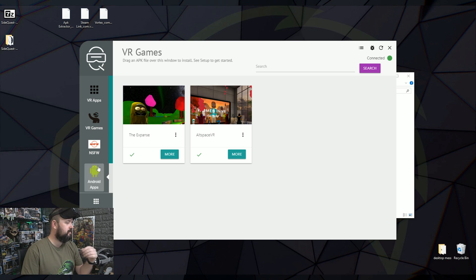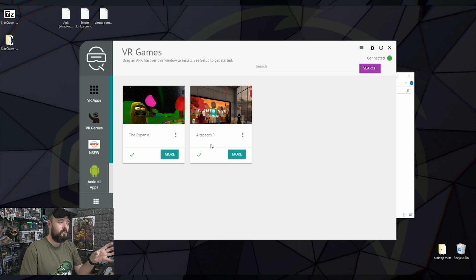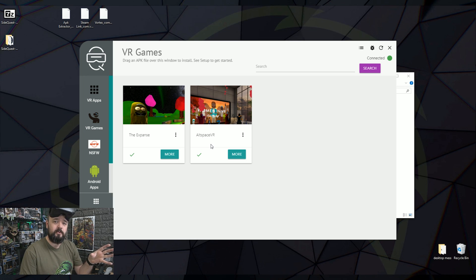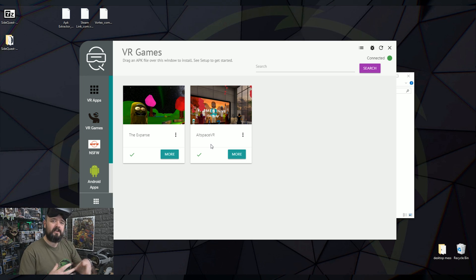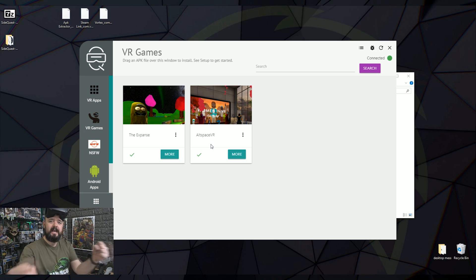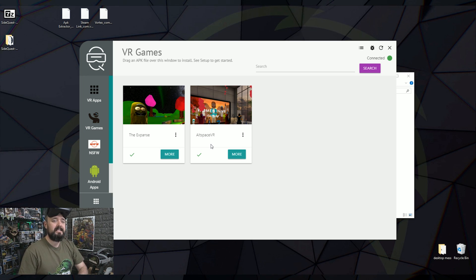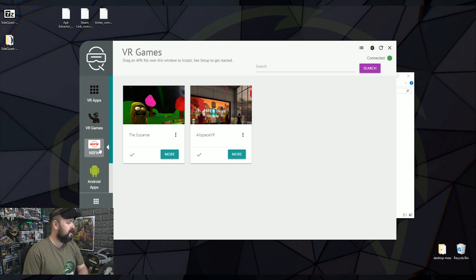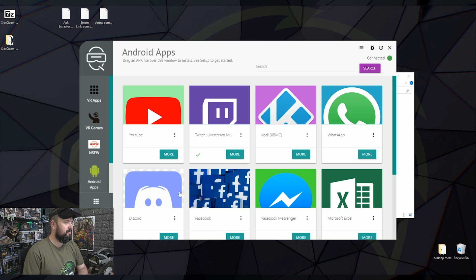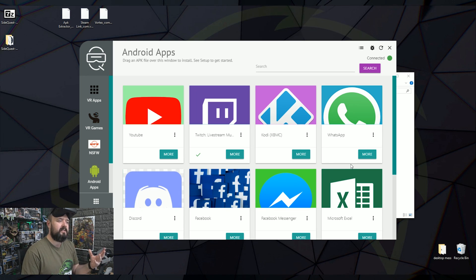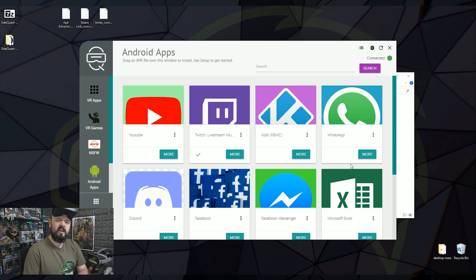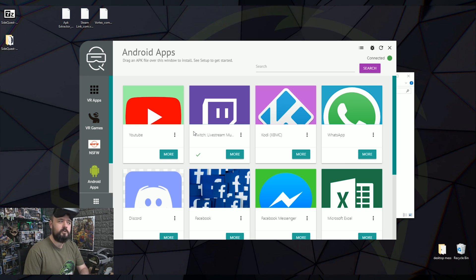You've also got some games. So The Expanse, Alt Space VR, if you install that, that's pretty cool. That actually gives you six degrees of freedom with Alt Space VR. So it's still like the Oculus Go version. But you get two controllers, two hands. It actually is pretty cool. I'm quite surprised how well that worked. We've got a not suitable for work section. And then we've got some Android apps.